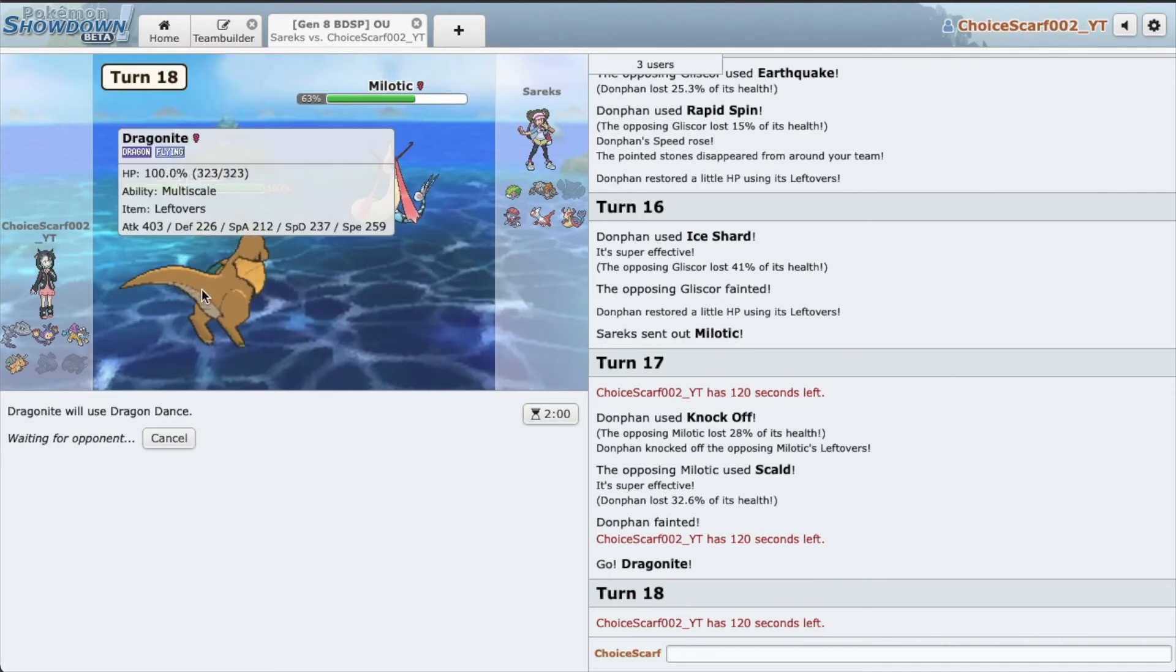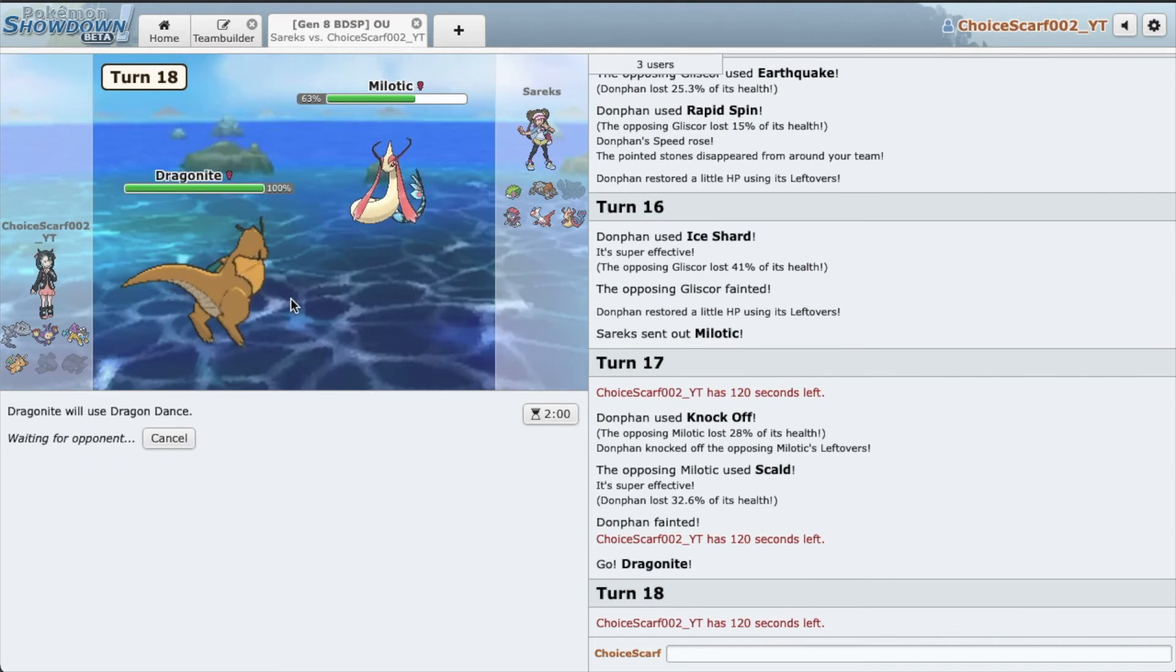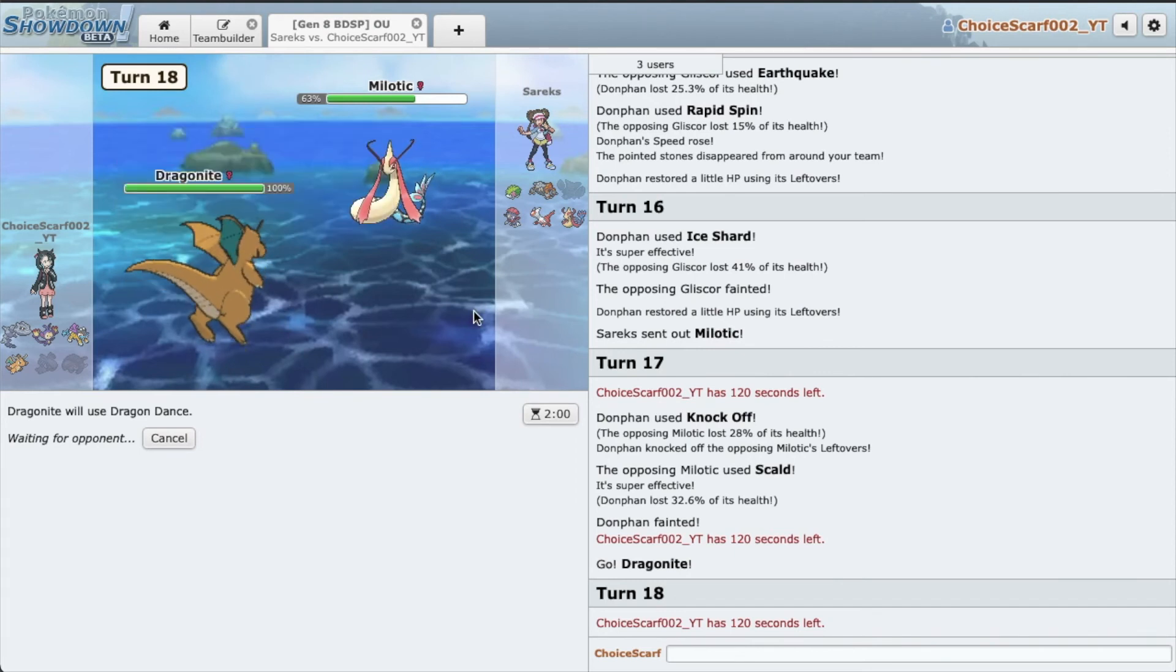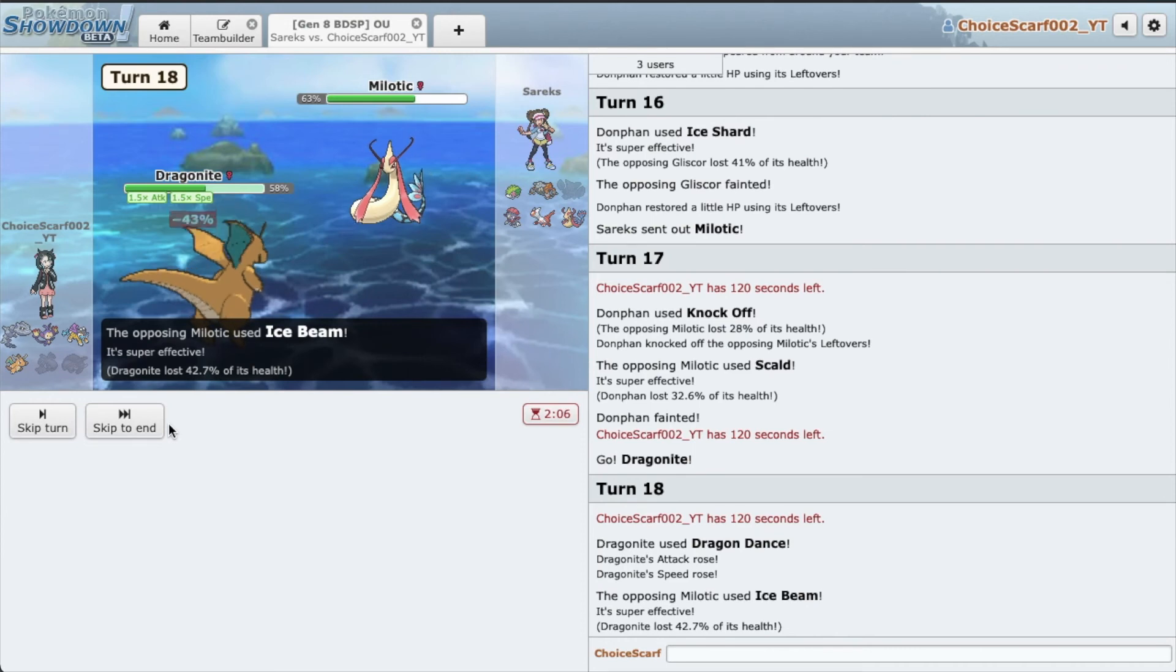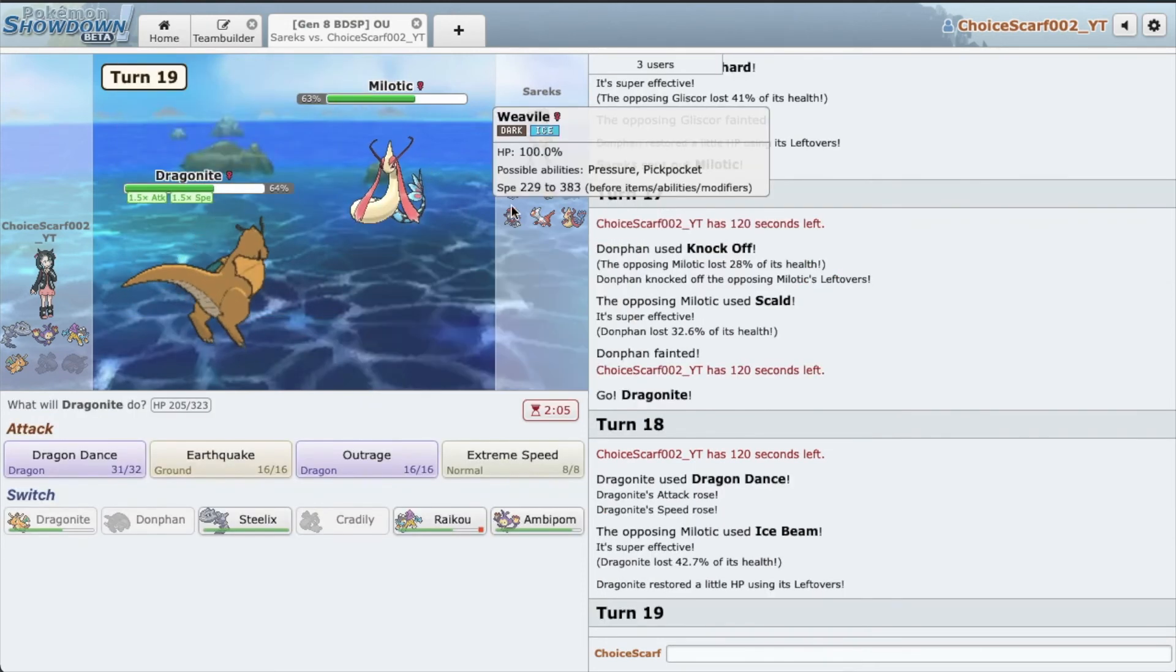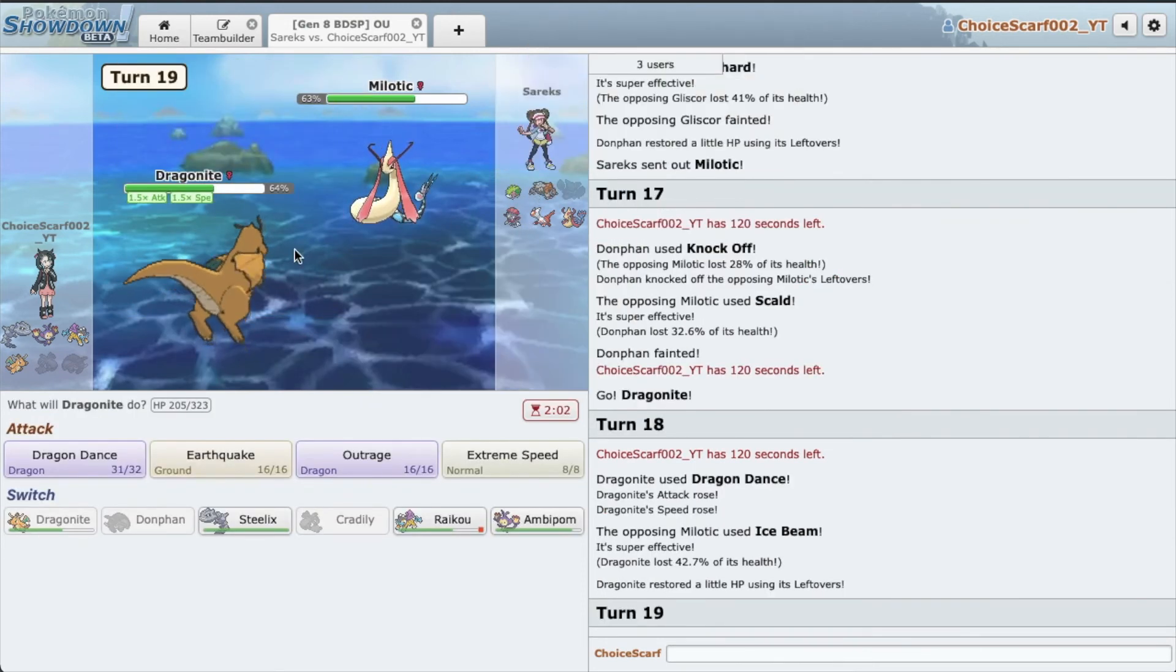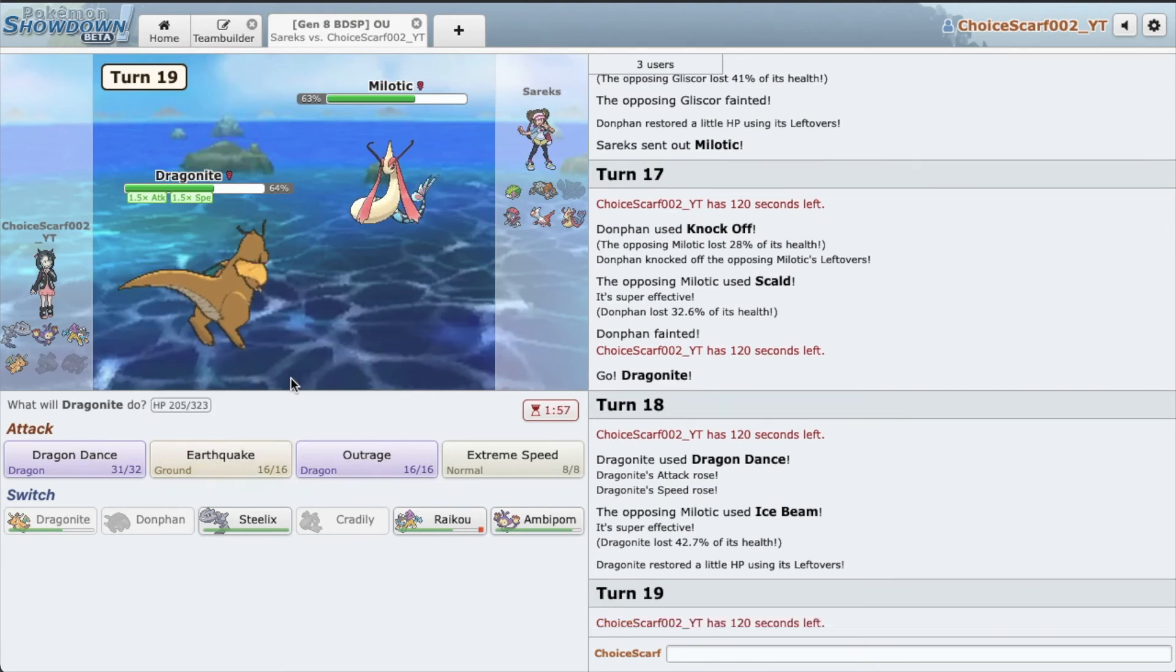During my testing I actually ran into somebody who had max speed Choice Scarf Latios and that outspeed Dragonite after two dances, which is insane. So hopefully no Scald burn. He opts for Ice Beam. Oh crap, this is still bad. He definitely has Ice Shard. I don't think Earthquake takes it out.